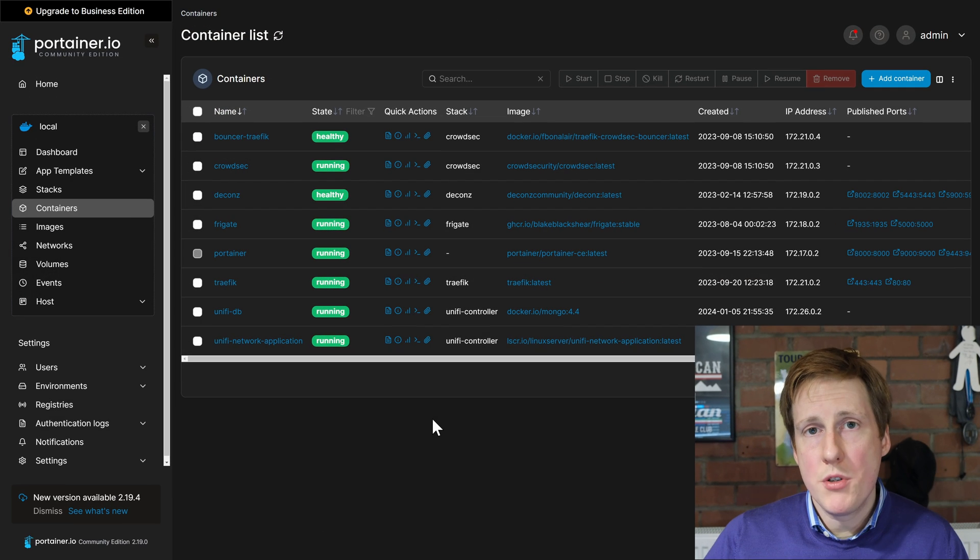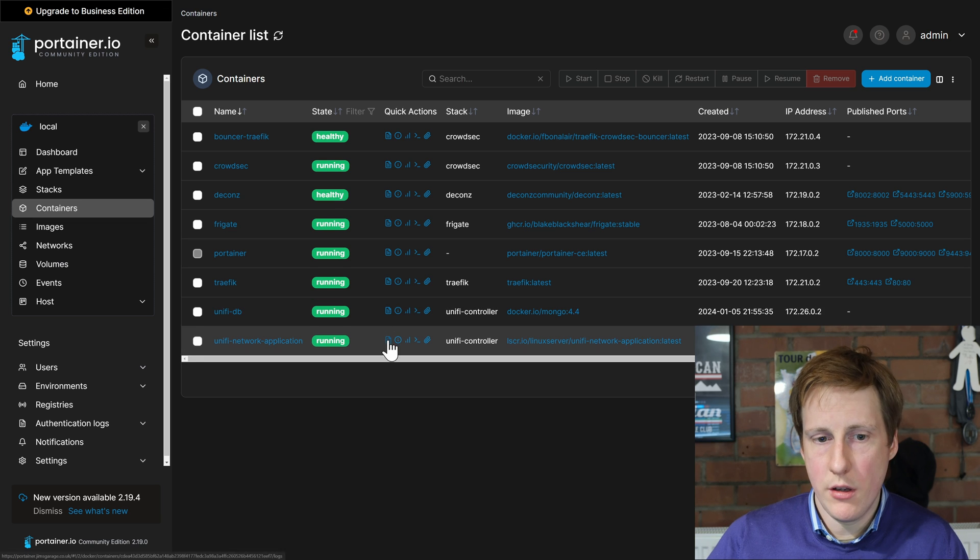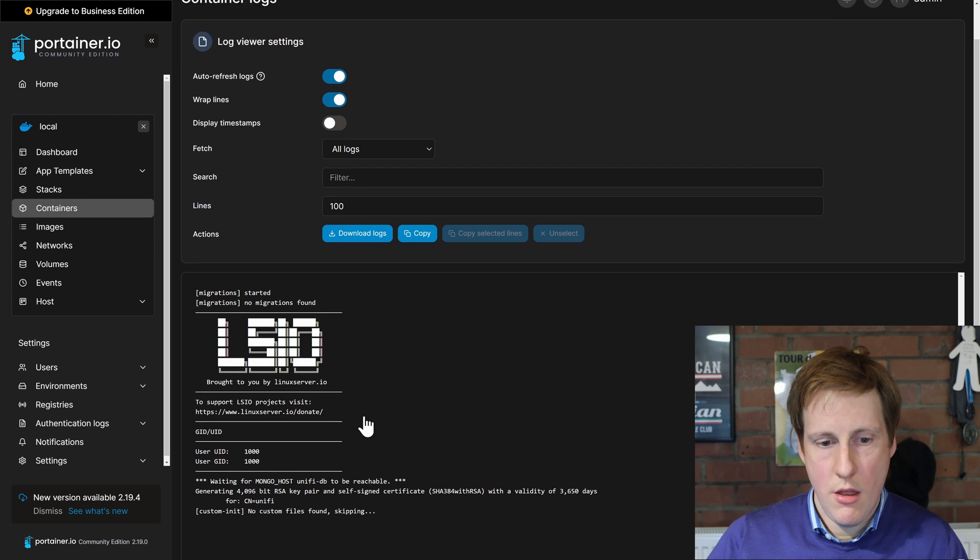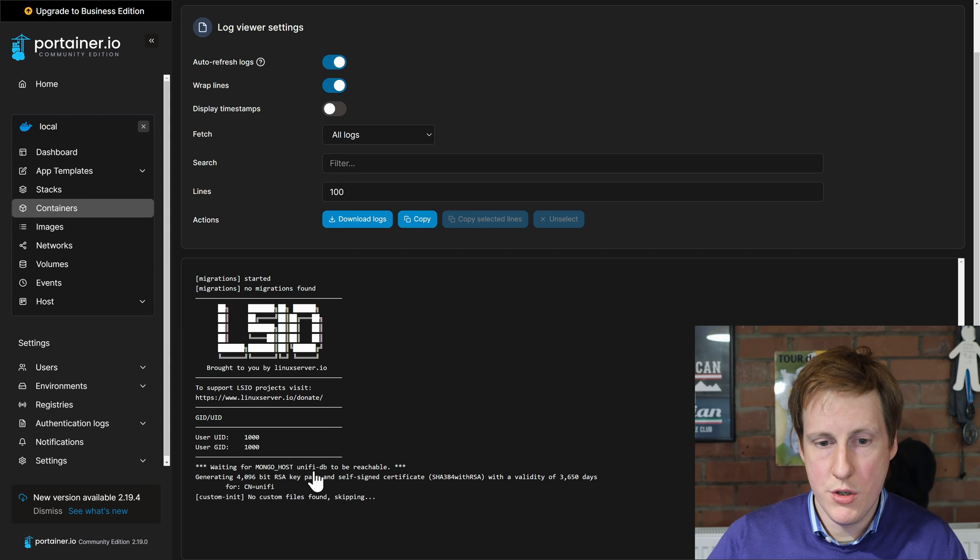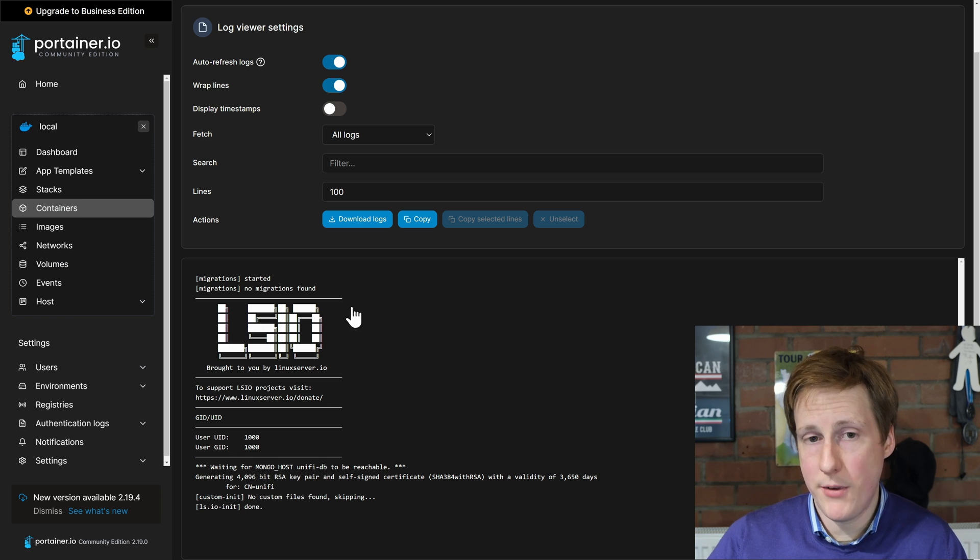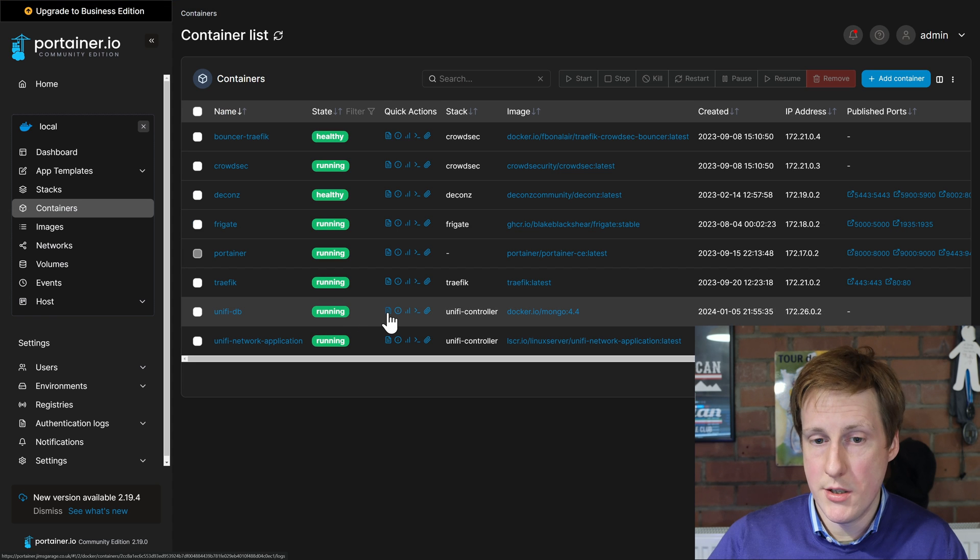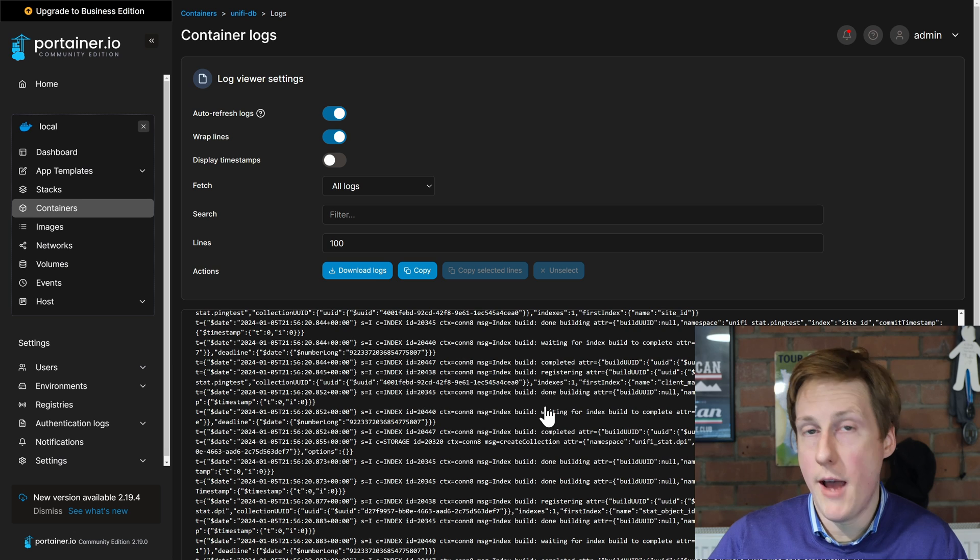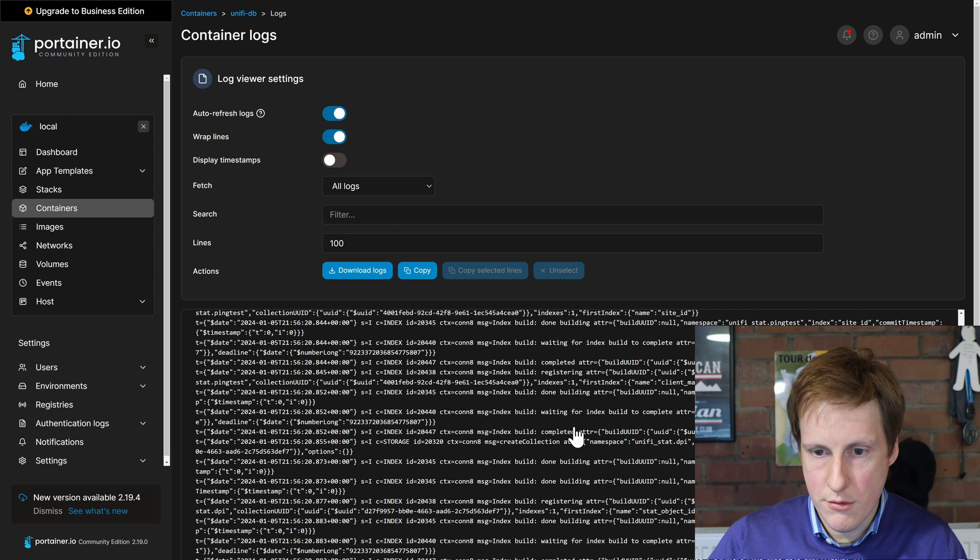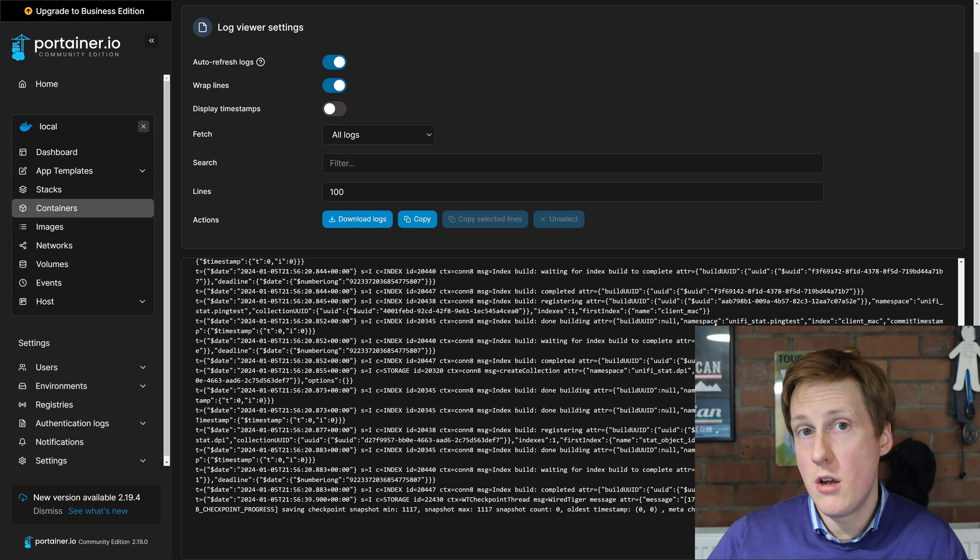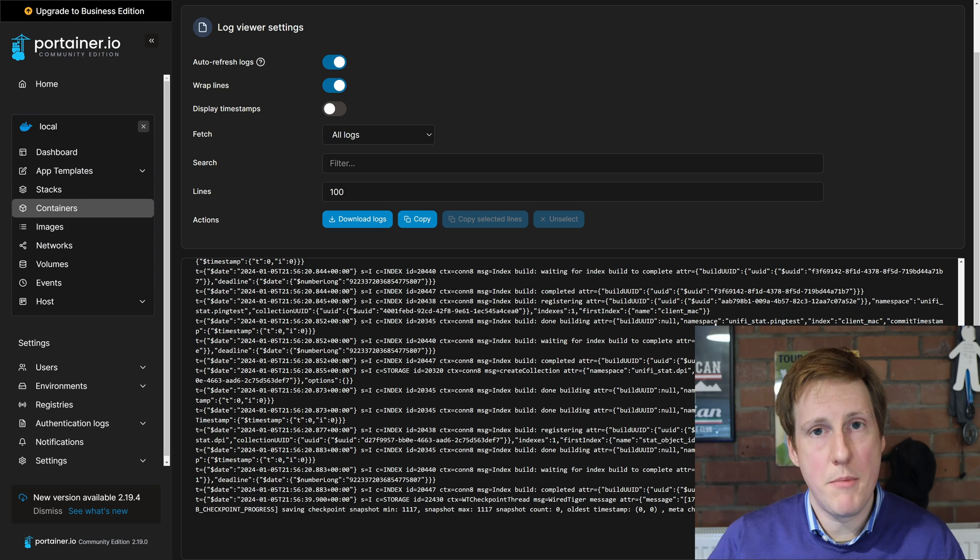So over in Portainer we've got the two applications running. That's good. So let's just check the logs. So we'll look in the application first. So this is the controller. That all looks good. It said it was waiting for the MongoDB host to be reachable and then it started generating a load of stuff. So typically that means that it's found it. Let's go back now and have a look at the database itself. So jumping into the database. Yeah we can see that it started creating loads of tables and references. So if we just have a look at one of those. Yeah so here we can see things like unify stat ping test. So we know that the unify controller has access to this and it's creating all of the necessary files in the background. Excellent.